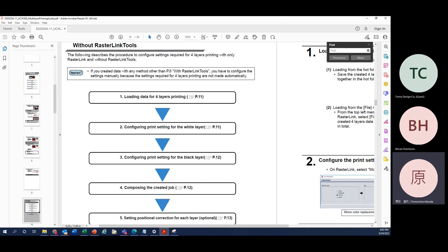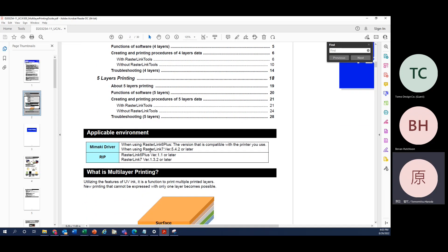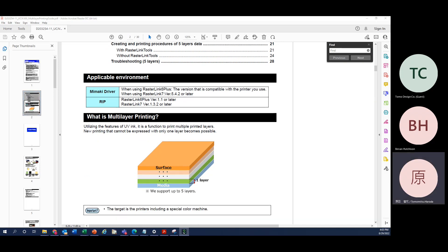Starting from the fundamentals today: multi-layer printing is basically printing more than two layers on the same position of the media. This photo is showing how the whole layer printing works. There's a media which is the bottom layer in light blue, then a first layer in green, second layer in white, third layer in light orange, and the last layer in orange. It's not the exact ink color, just showing how multi-layer works.